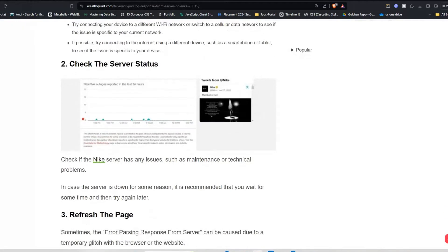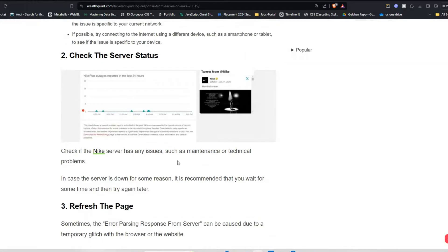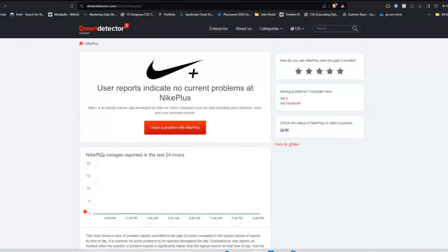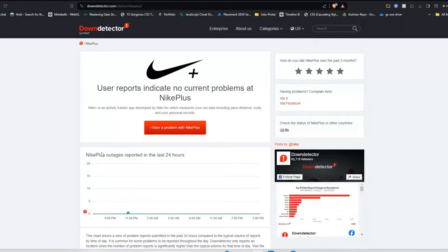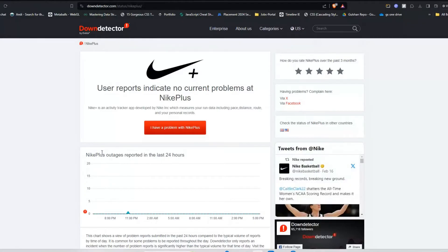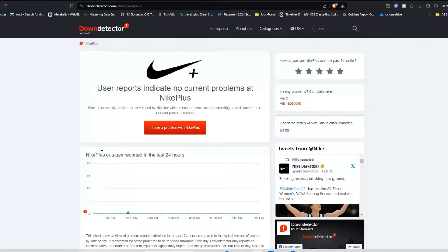Solution two: check the server status. Check if the Nike server has any issues such as maintenance or technical problems. In case the server is down for some reason, it might be recommended that you wait for some time and then try again later.